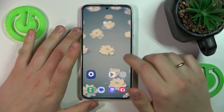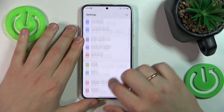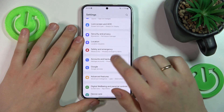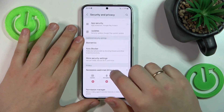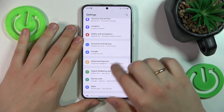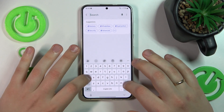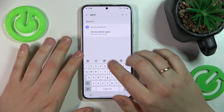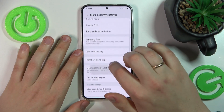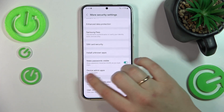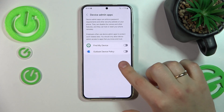Then what you might also want to do is to launch Settings and enter the Security and Privacy category. Let's just use the Settings search — the thing I'm looking for is Device Admin Apps. It was in Security and Privacy, under More Security Settings. So here you have it — open the Device Admin Apps list.